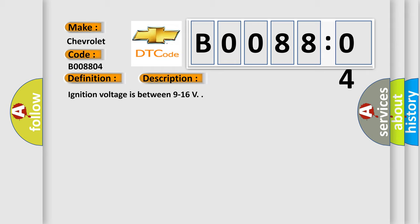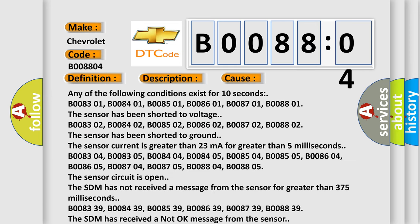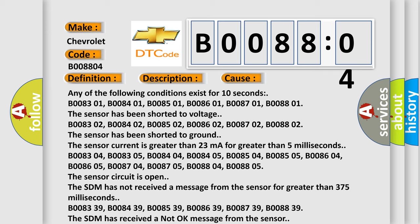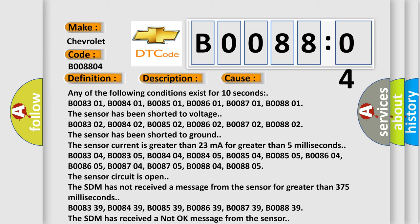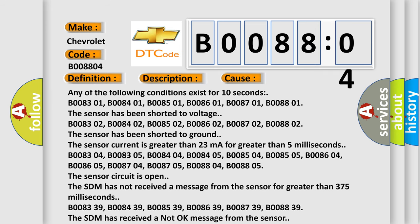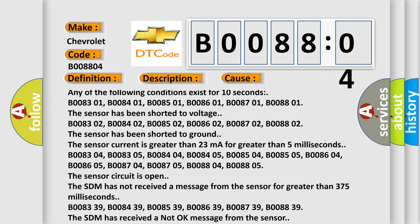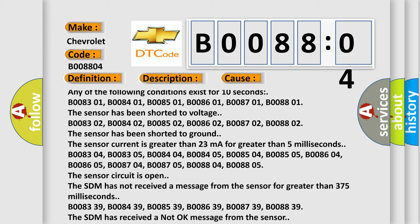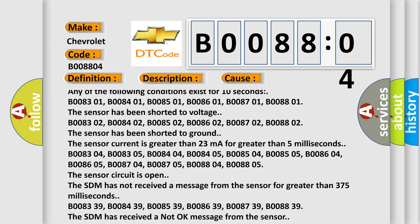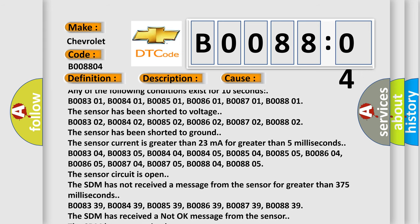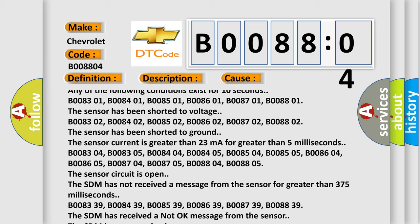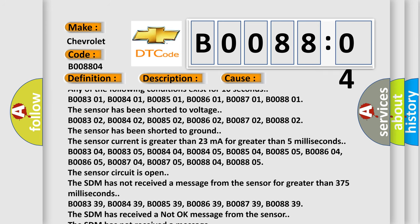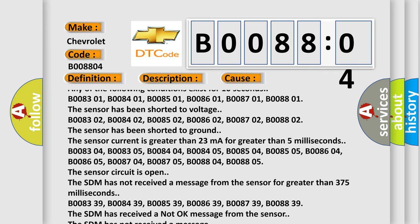Ignition voltage is between 9 to 16 volts. This diagnostic error occurs most often in these cases. Any of the following conditions exist for 10 seconds: B008301, B008401, B008501, B008601, B008701, B008801 - the sensor has been shorted to voltage. B008302, B008402, B008502, B008602, B008702, B008802 - the sensor has been shorted to ground.